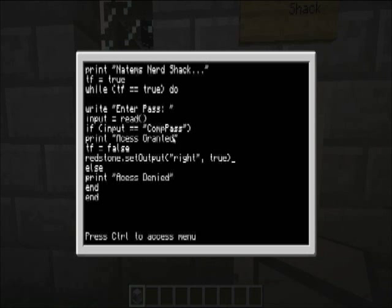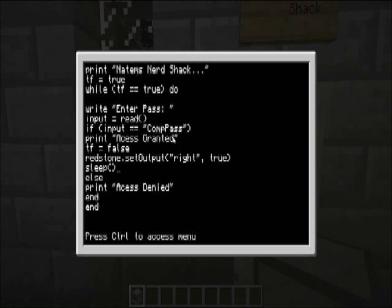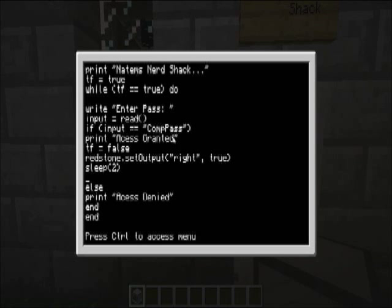And then we wanna wait some time. So, this is how you do that. You type sleep, and then the number of time in seconds. It can be a decimal as well. We're just gonna change it to two seconds.